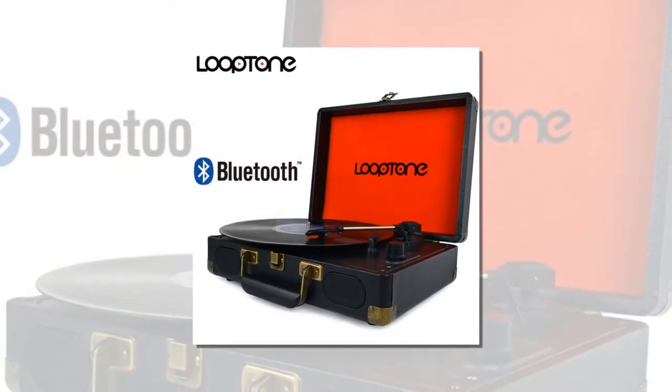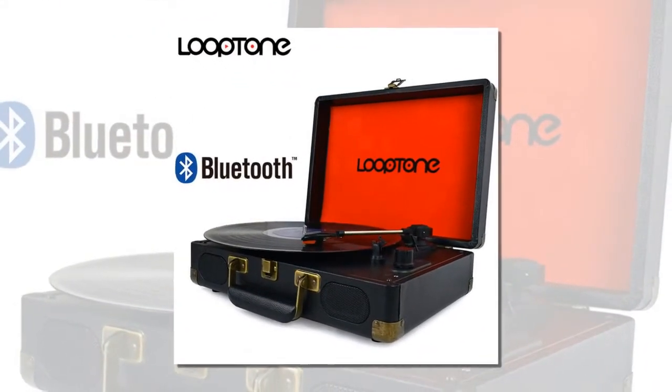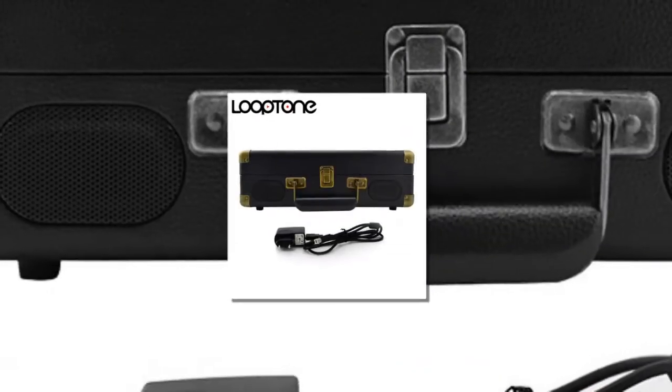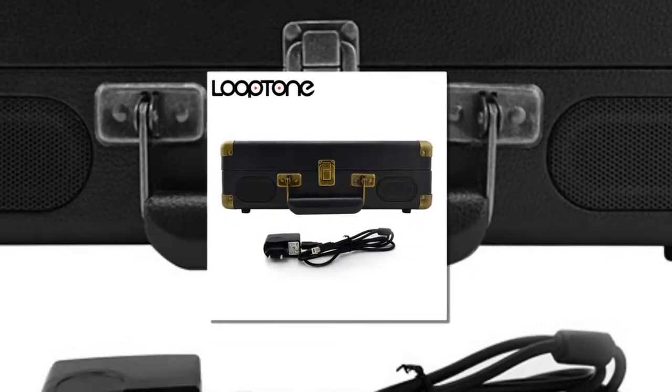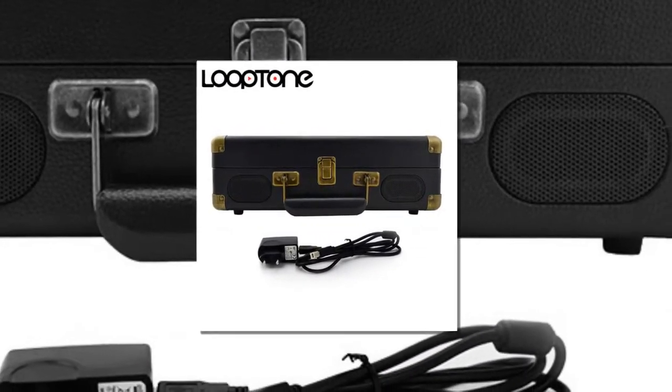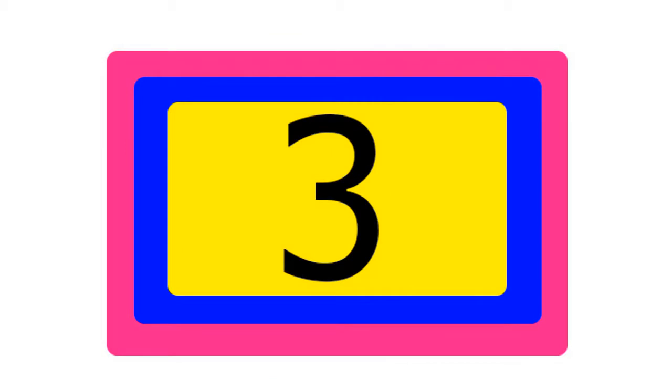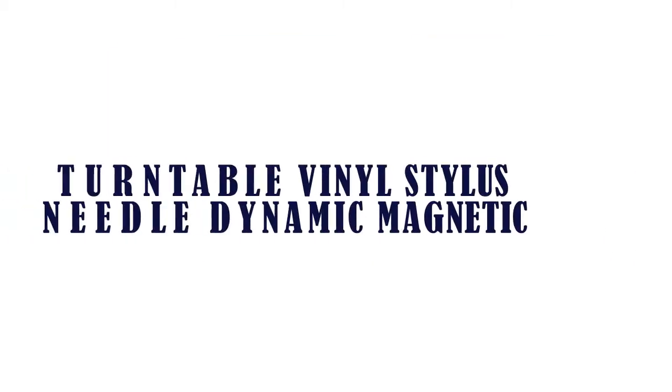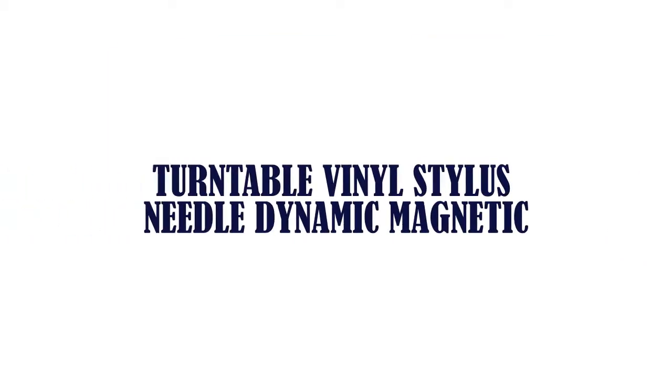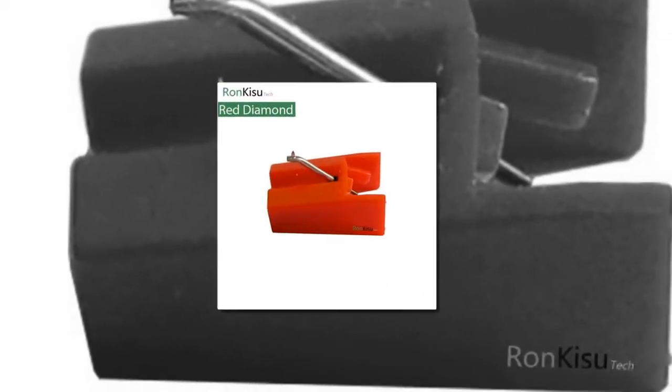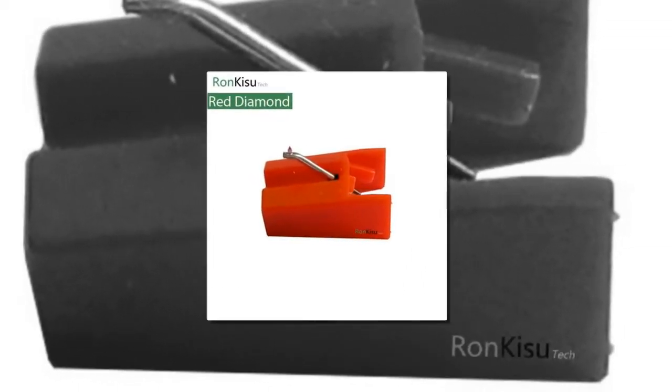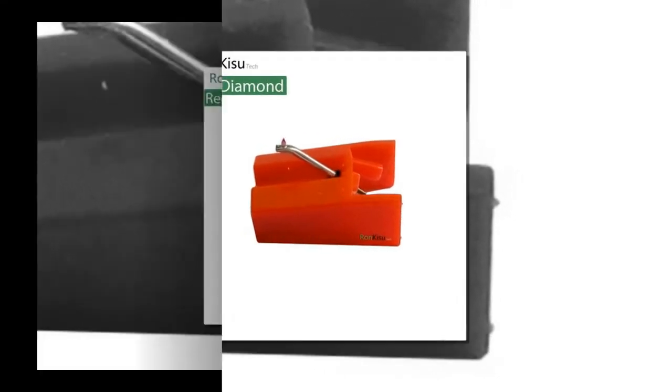The item number 3 is Turntable Vinyl Stylus Needle Dynamic Magnetic. Brand name Ronkazutek, Stylus Type Red Diamond Tipped.